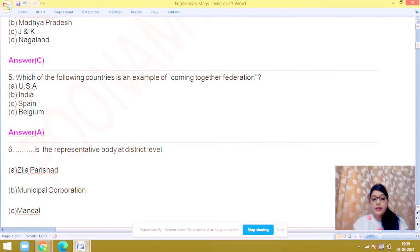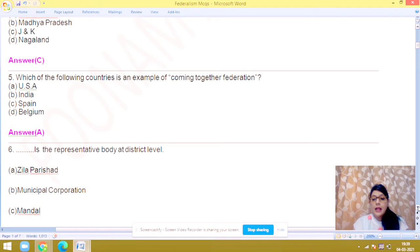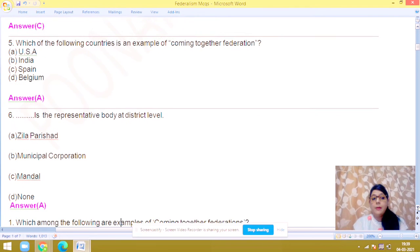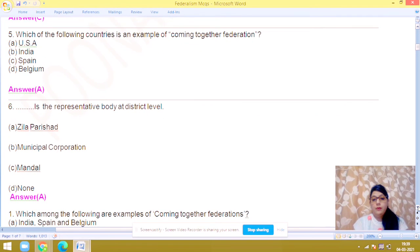Question number 6: dash is a representative body at the district level. Answer is A — Zila Parishad.